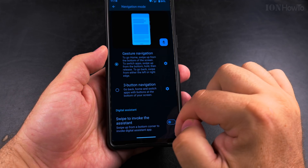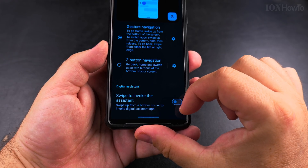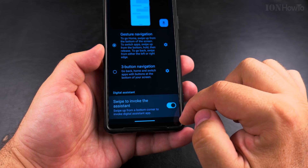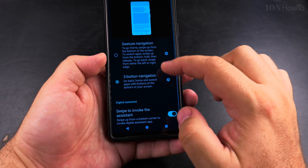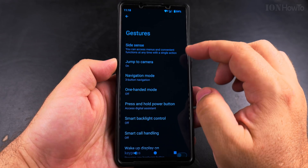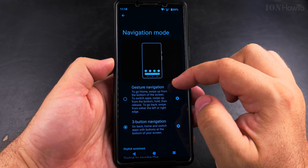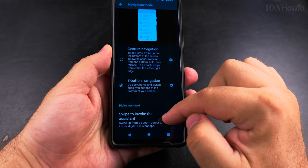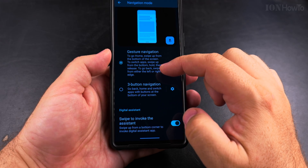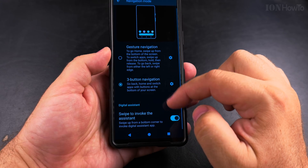If you don't want to have Gemini on the power button or on the home screen, you can go to the settings of your Android phone to enable swipe to invoke the assistant. This option is available in gesture navigation and three button navigation. Go to Settings > System > Gestures > Navigation Mode, and whatever you choose — gesture navigation or three button navigation — you have the option to swipe to invoke the assistant.